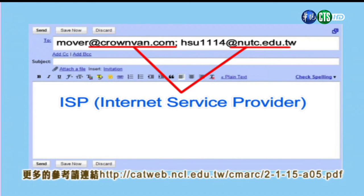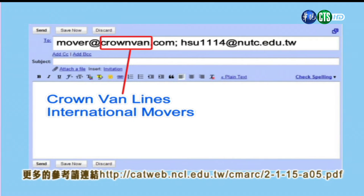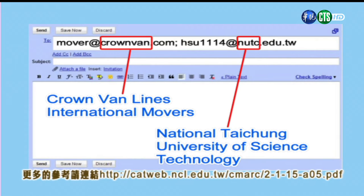現在我們來看一封email的地址，它包含哪些東西。首先第一個是username，就是使用者的名稱，比如說movers或是xu1114。第二個部分是小老鼠@後邊的，我們叫做ISP，就是Internet Service Provider，比如說CrownVan還有NUTC。公司行號常常會有縮寫，比如說CrownVan就是CrownVan Lines International Movers的簡稱，NUTC是National Taichung University of Science and Technology台中科技大學的簡稱。